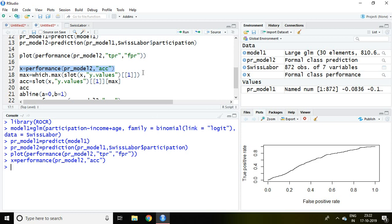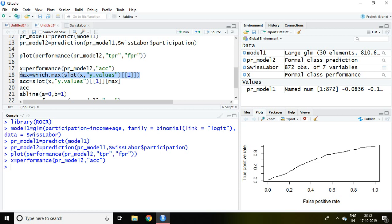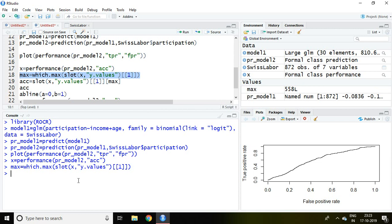Then I'm going to write the max value. It means I'm going to calculate the max value of accuracy with the help of this command.